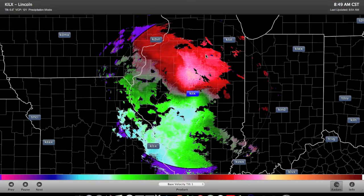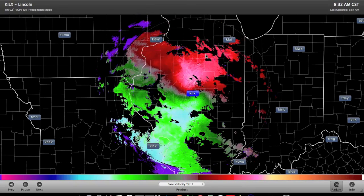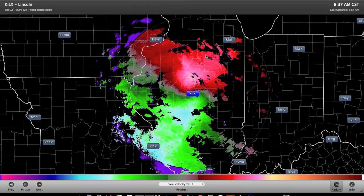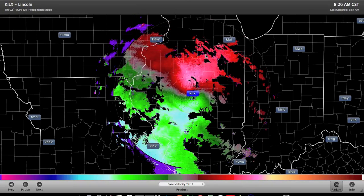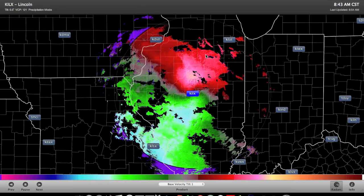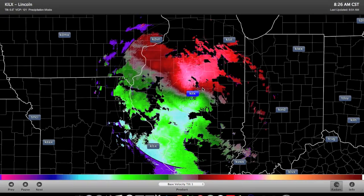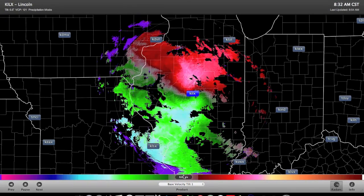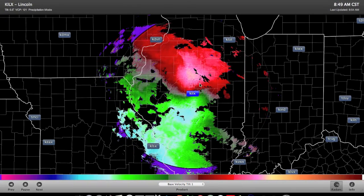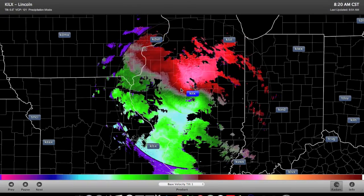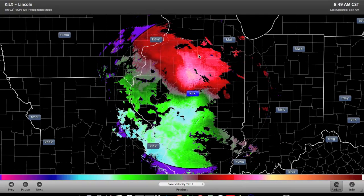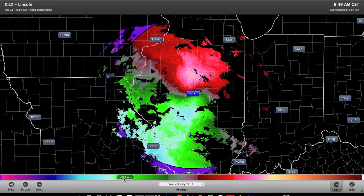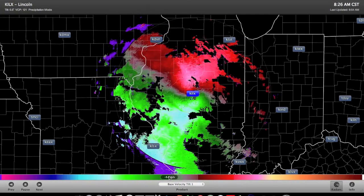In your homework assignment, I had to give you a static image because it's on paper, but you can interpret it the same way. Any pixel grouped up here that is color coded on the red side of the spectrum indicates precipitation being blown away from the radar. Down here where we have greens on the other side of the color spectrum, we're talking about precipitation being blown toward the radar.